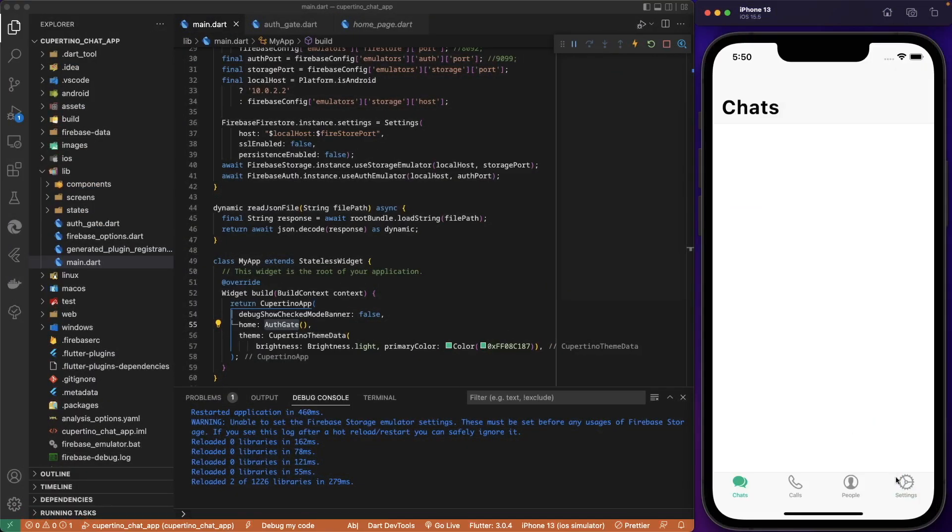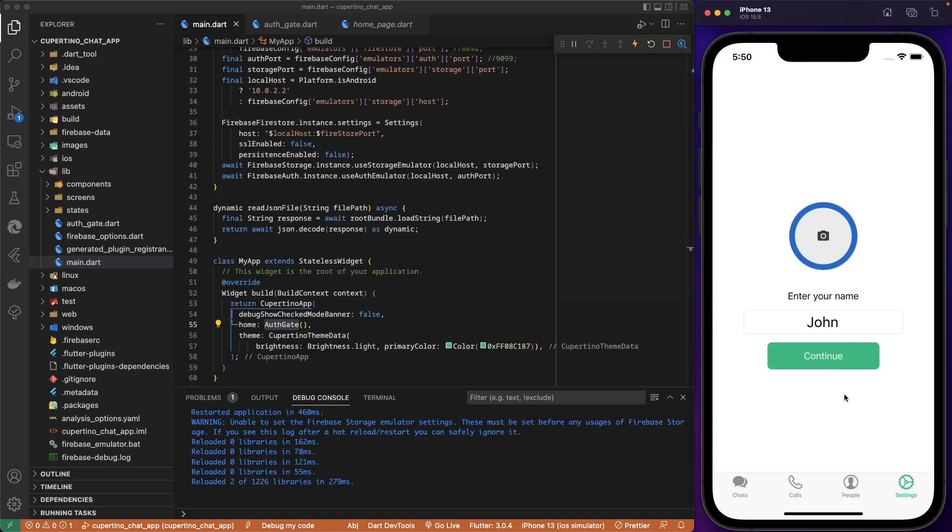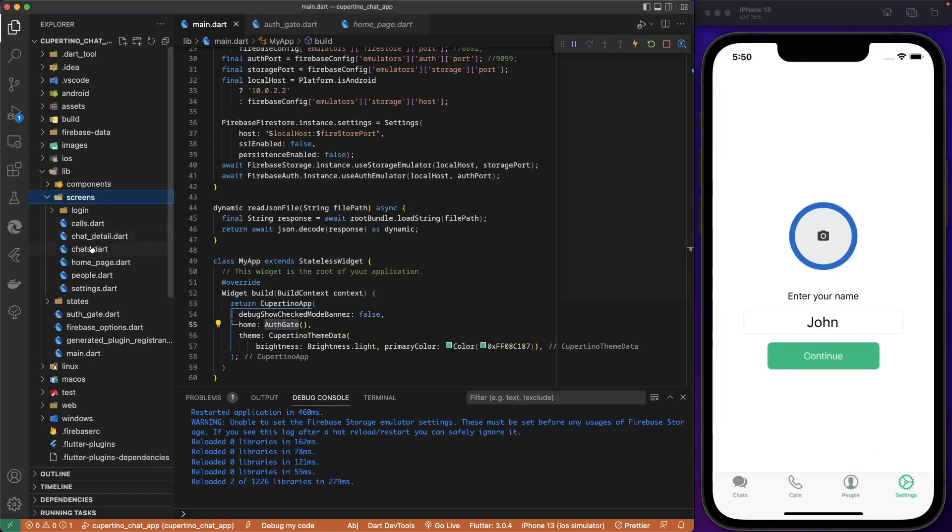Let's test. I was already logged in with John previously. On the settings, I will add a logout and log in. Let's go to settings screens.